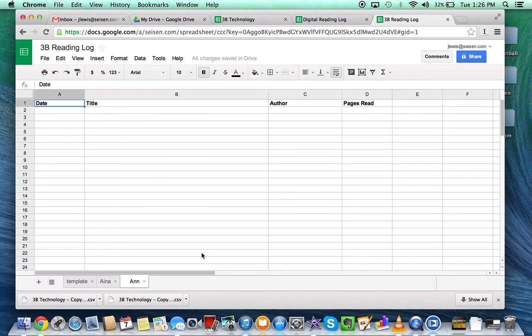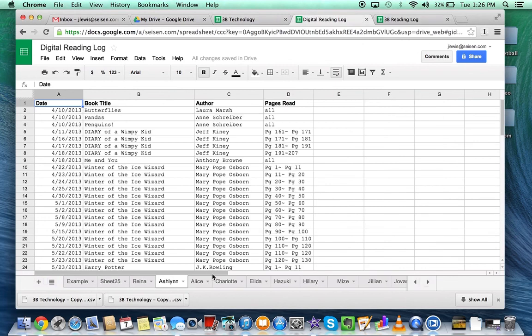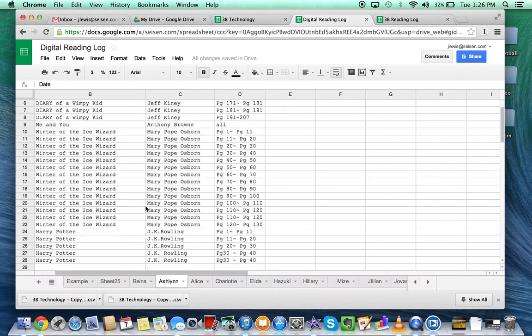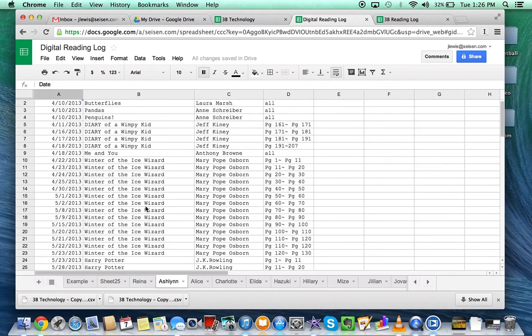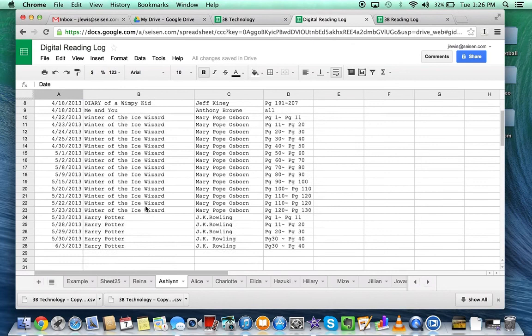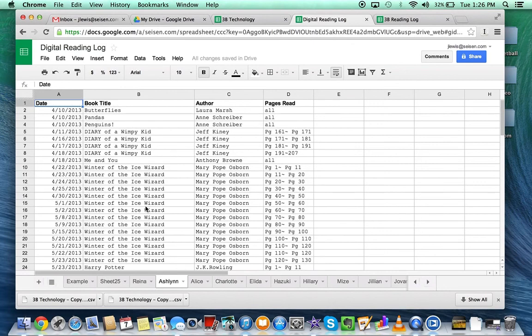That's a quick, simple way to create a reading log for your whole class. When it's finished, it will look something like this. This is from last year, and you can see students put their books in here and each student has their own tab.